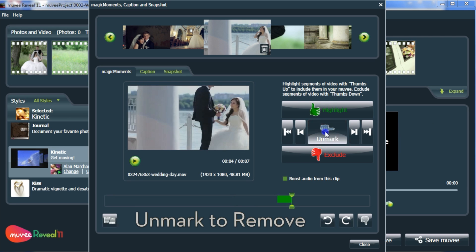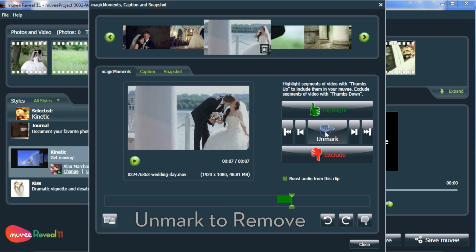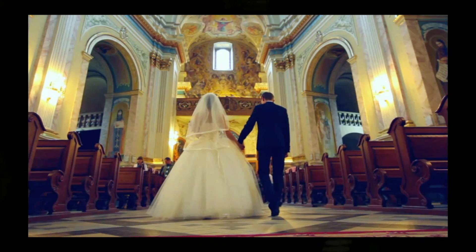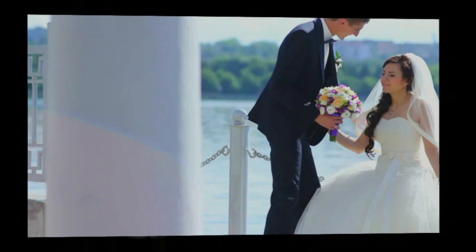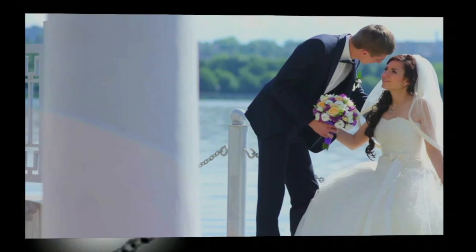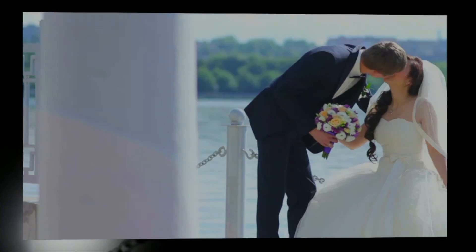Hit Unmark to remove your selected areas. Your selection ensures the best moments always make it into the final version.